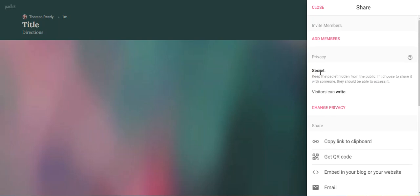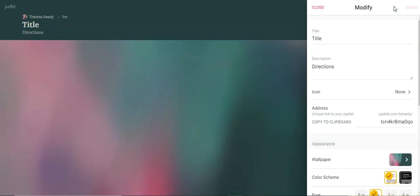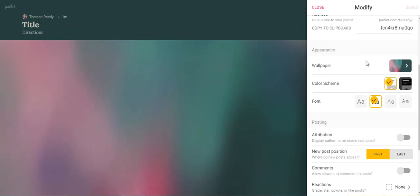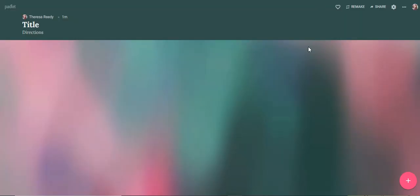Right now it defaults to secret. So unless you're giving out the link, no one's going to see it, which is a good thing. You can go back into settings where you can get back to all those things we've talked about before. They're in here. So that's just my really quick tutorial on how to get set up with Padlet.